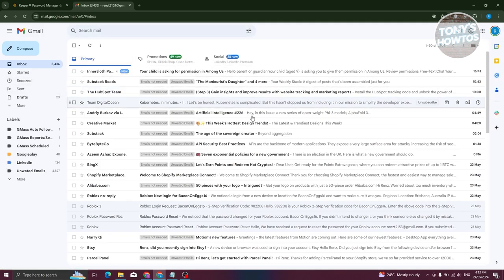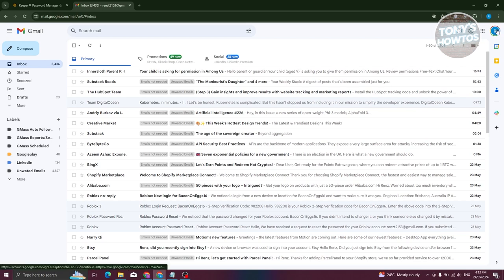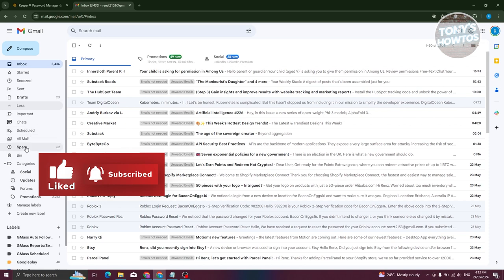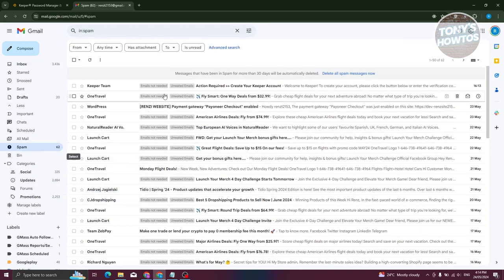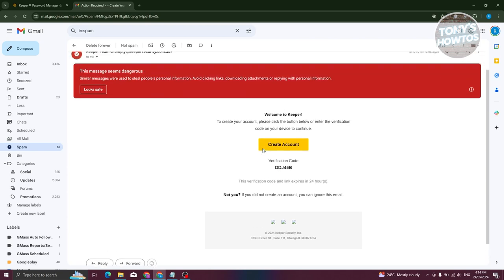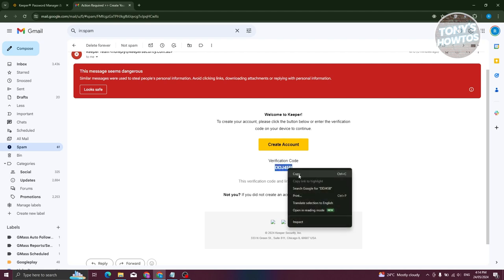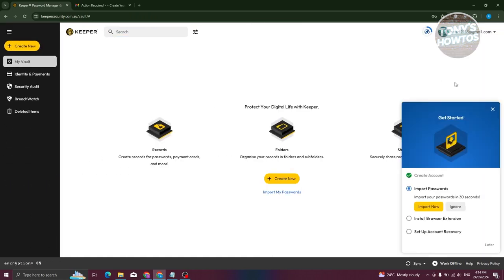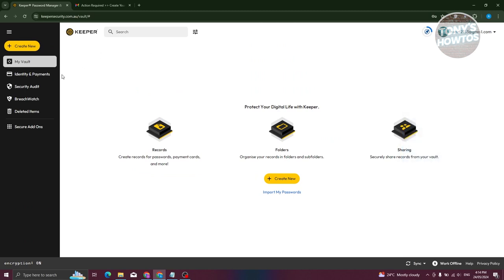This will open up Gmail to get our verification code. You should receive it in your inbox, but check your spam folder as well — in this case the Keeper email was in the spam folder. Open the email, copy the verification code, go back to Keeper, paste it in, and click 'Verify.' Your account should now be created and you'll be inside Keeper.